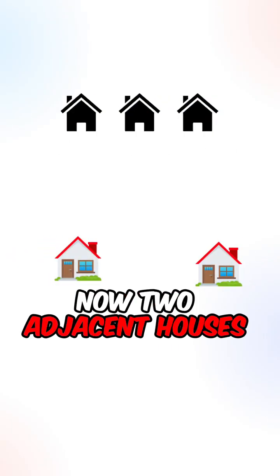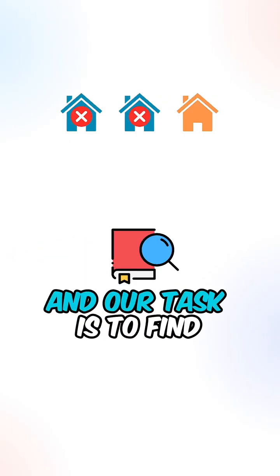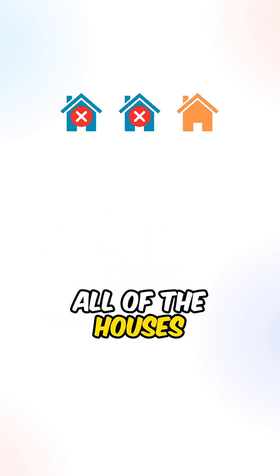Now two adjacent houses cannot have the same color, and our task is to find the minimum cost to paint all of the houses.